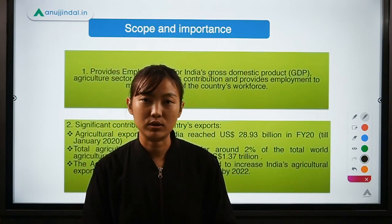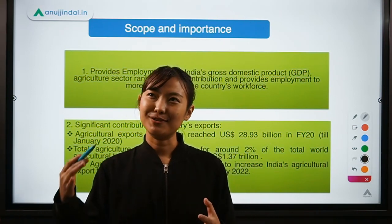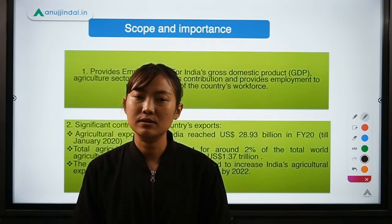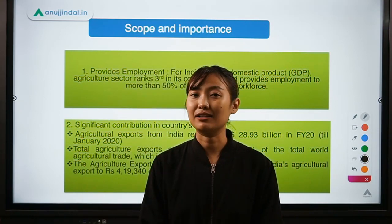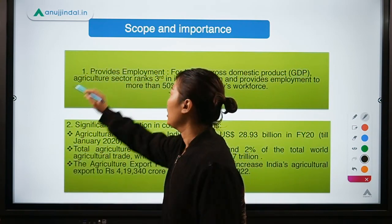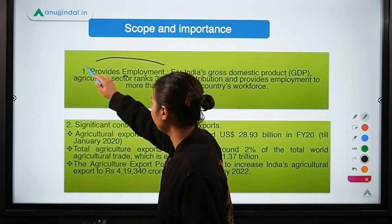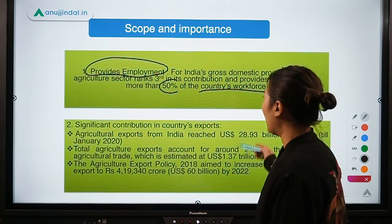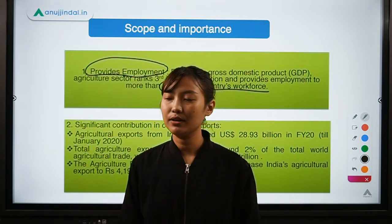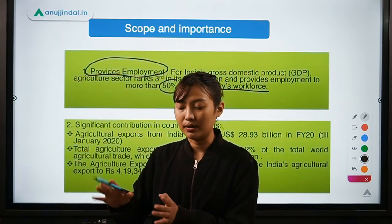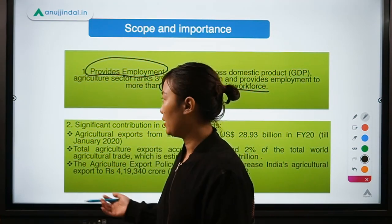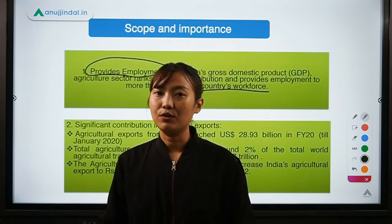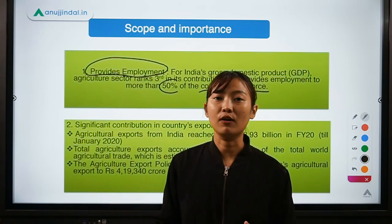Coming to the scope and importance of agriculture — especially Indian agriculture — it is not just about growing plants for human needs; it has a large impact. First, it provides employment, which is one of the major strengths, as agriculture provides more than 50% of the country's workforce. Additionally, the agricultural sector contributes as the third-largest sector to India's Gross Domestic Product, after the service sector and industry.